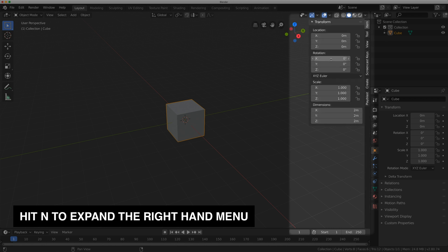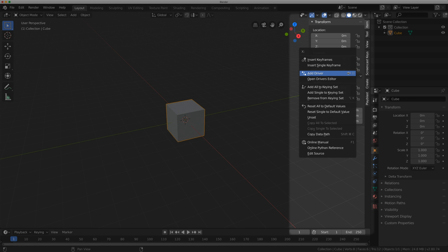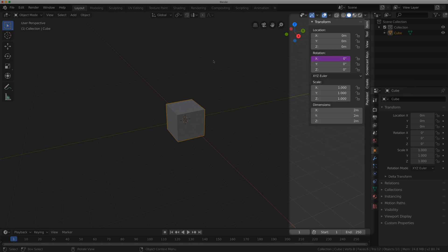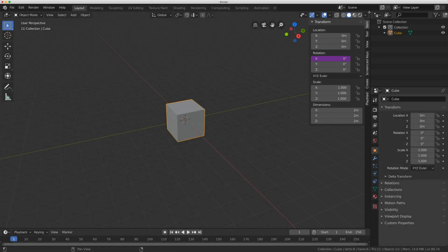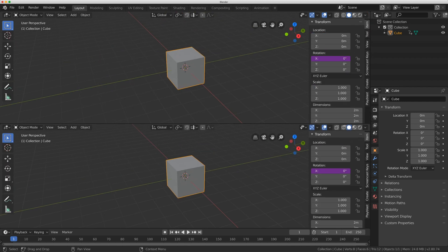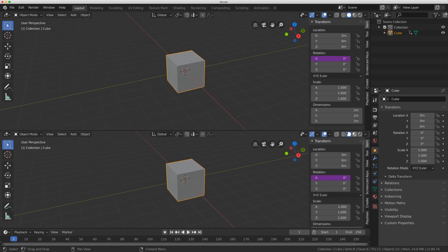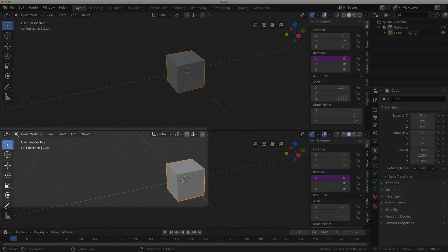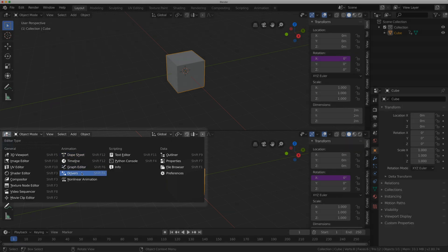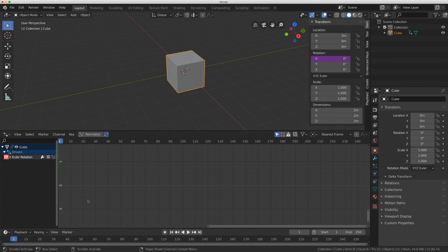I'm just going to right click on X Rotation and I'm going to click Add Driver. Now it looks like in 2.8 they also added a hotkey for this, which is awesome. It's Command D or probably Control D on a Windows machine. So I'm going to click that and it's going to bring up this panel. I don't want to use that panel today. I want to use the actual drivers editor window. So I'm just going to bring my mouse up here to the corner and make a new window like this. I'm going to change this window here to a drivers window.